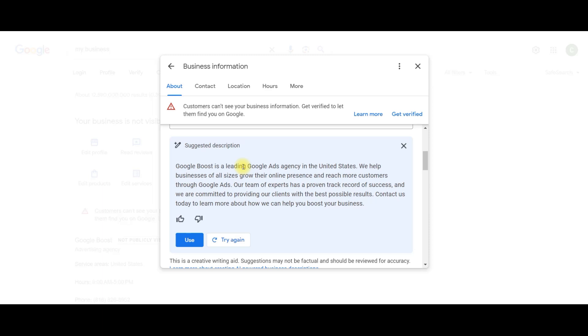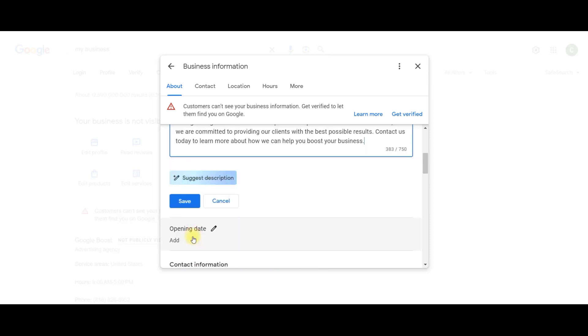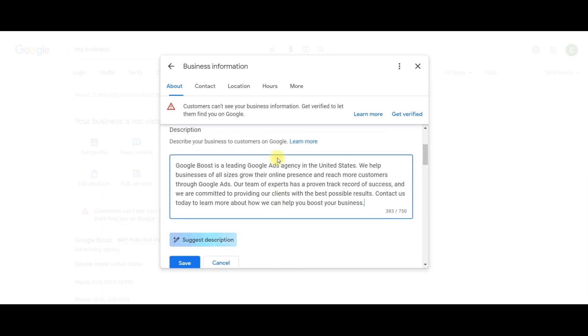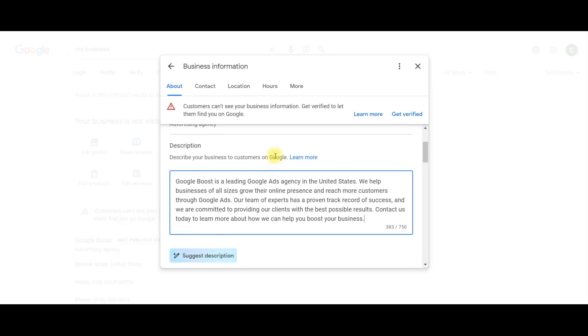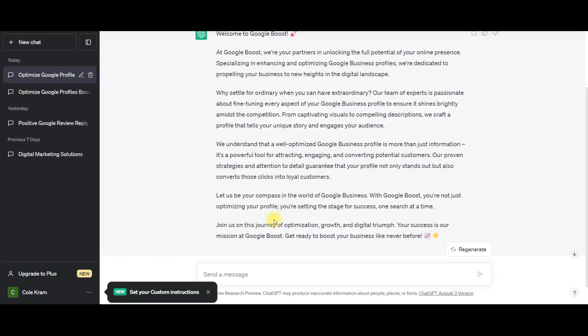So that's actually pretty good. I'm going to say use. However, I am still going to show you how to use ChatGPT.